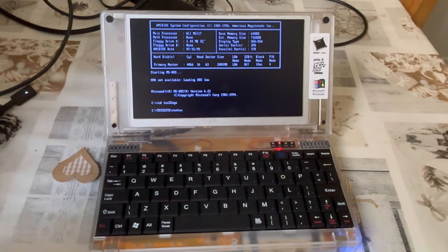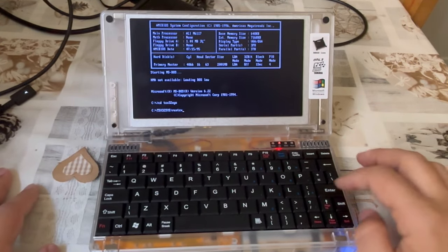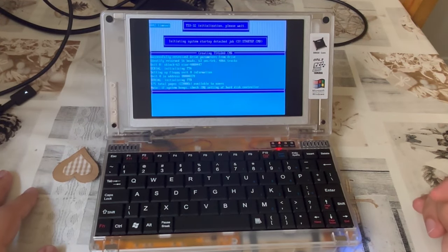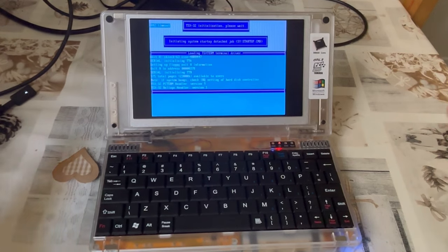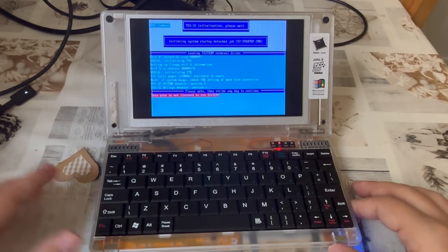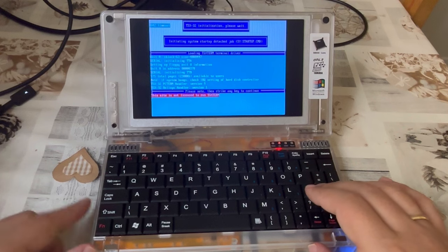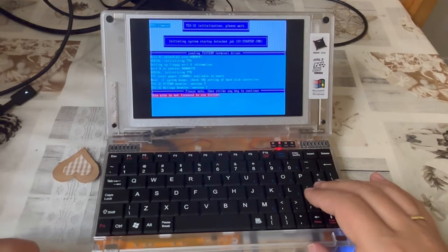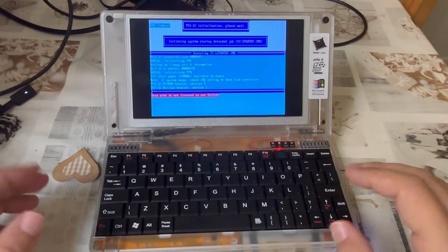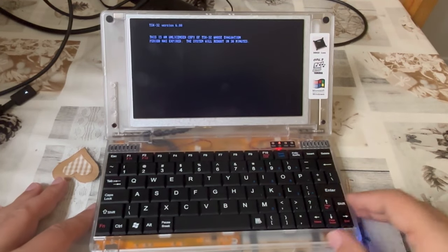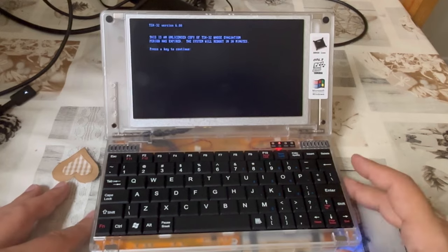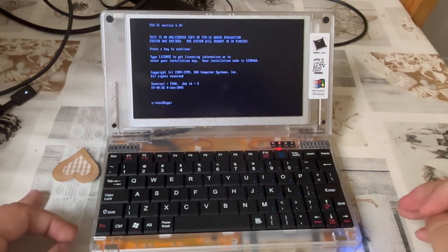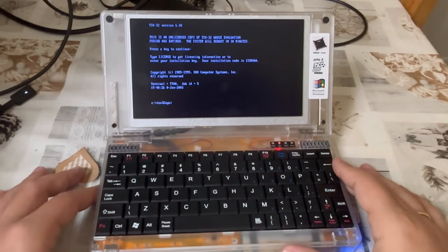Today's adventure is quite harmless, as this system cooperates with DOS — besides that it doesn't really tolerate expanded and extended memory managers because it uses its own. But other than that, you can get into this. And here we are having an unlicensed copy of TSX32, which is running fine for 30 minutes.